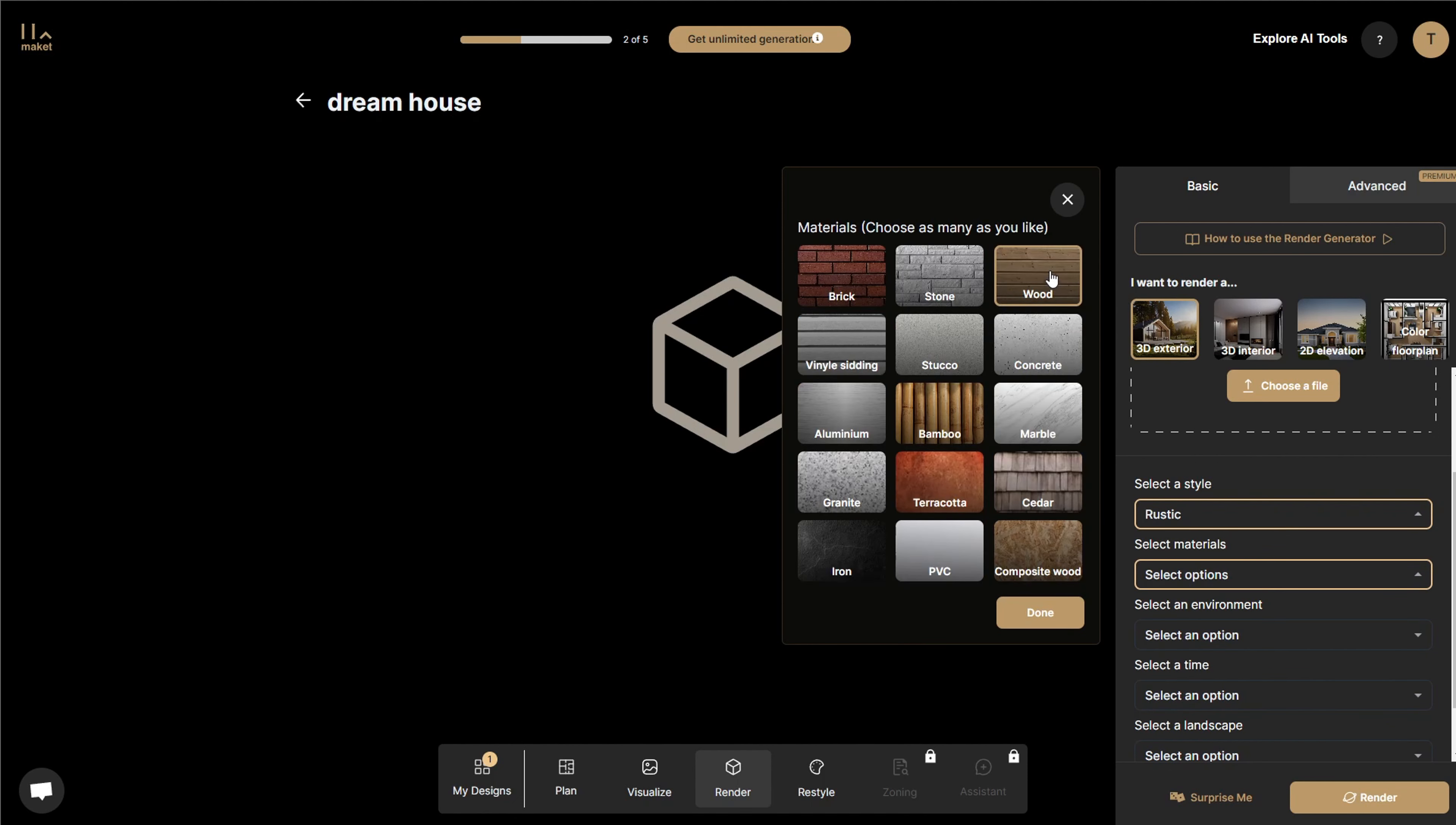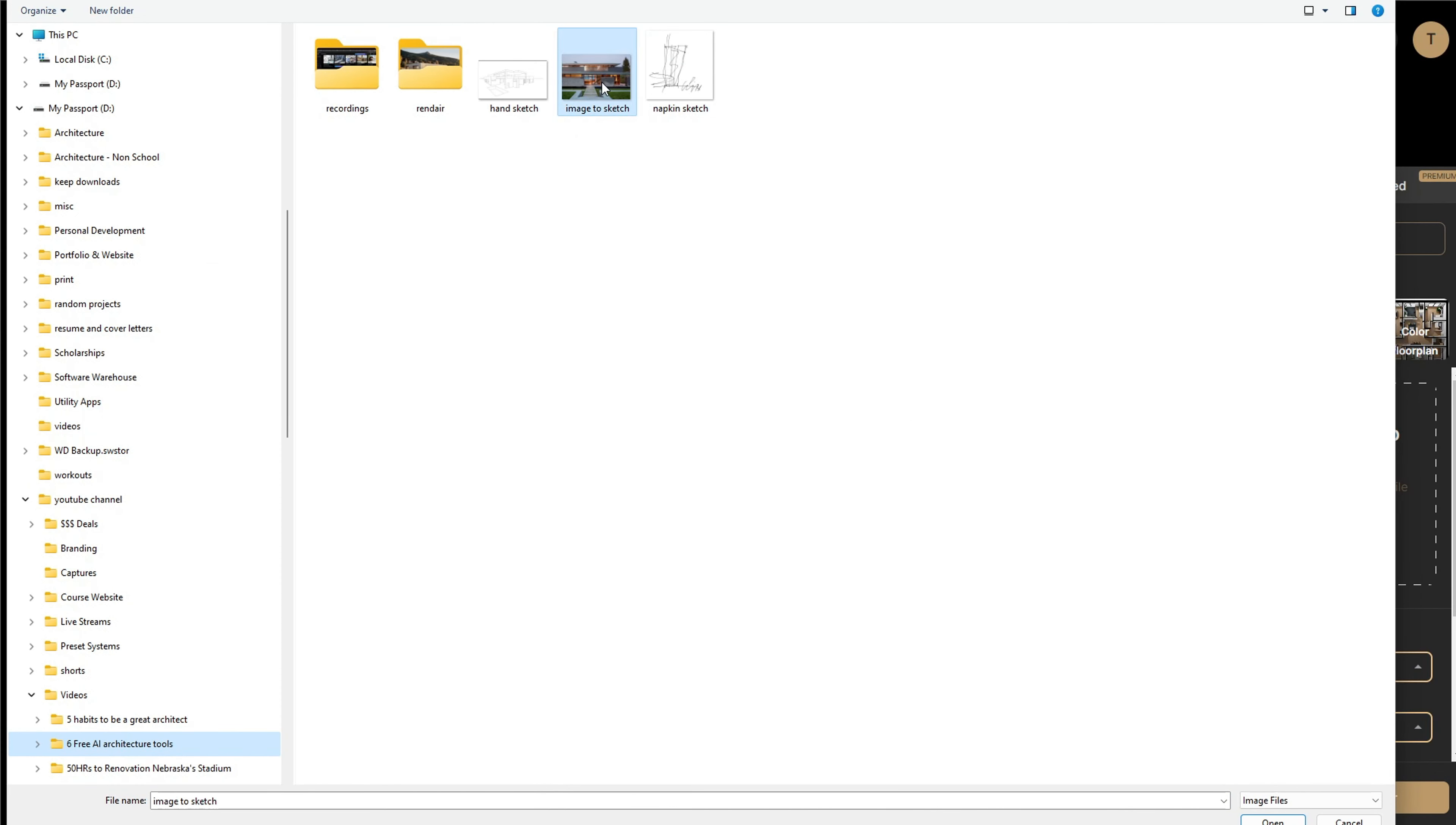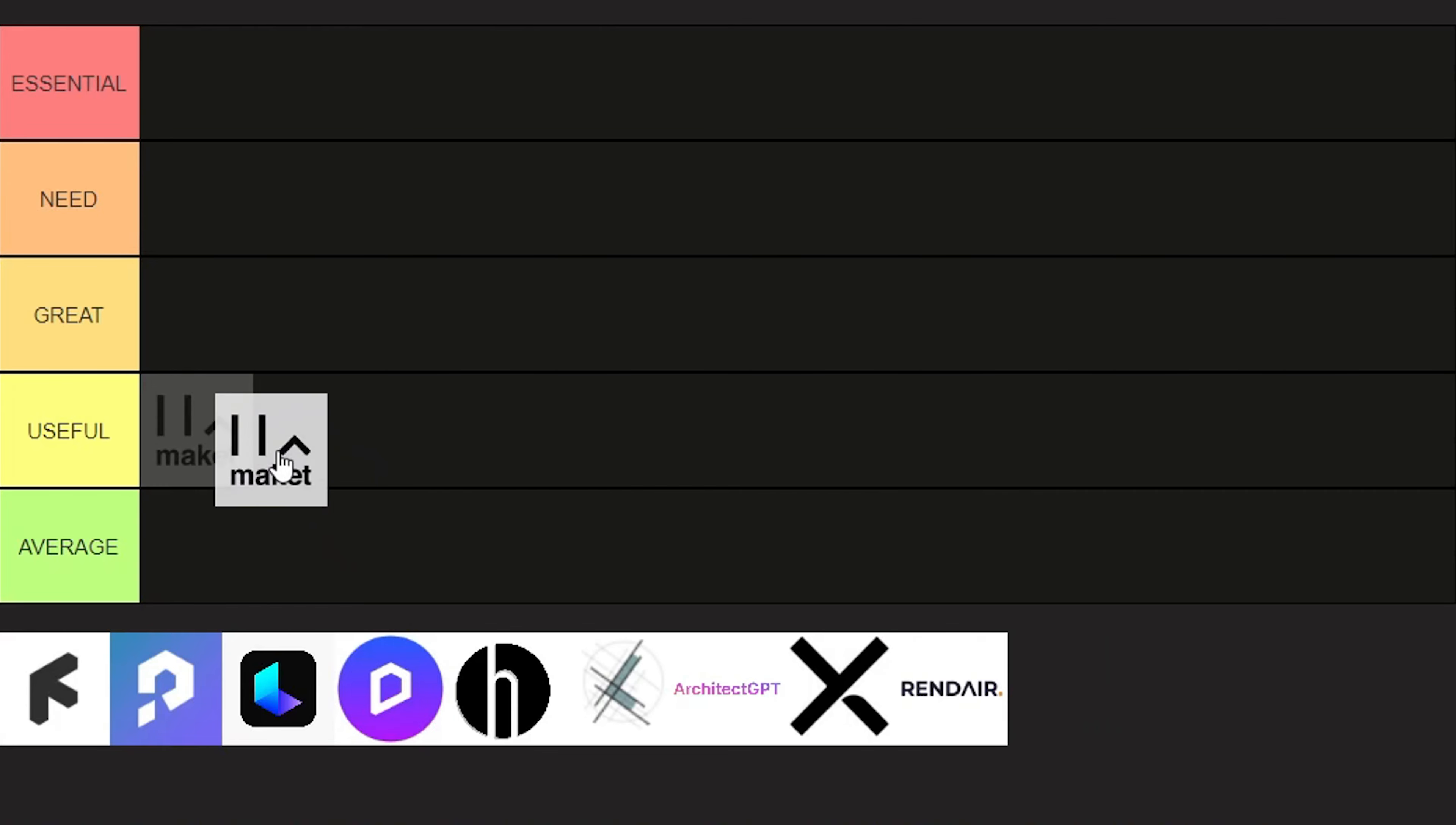In addition, you can choose to create renderings using an existing 3D or 2D model. You can select the room type, a style, type of lighting, environments, and even the materials that you want in the space. This tool is good, and that's why I'll put it in the useful tier.